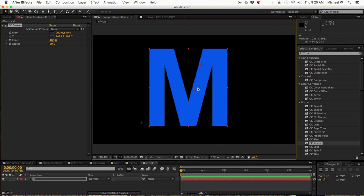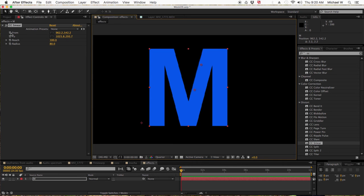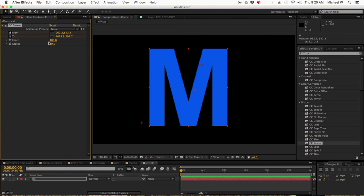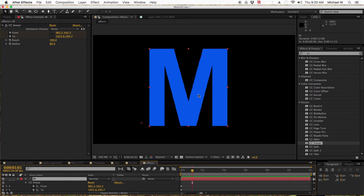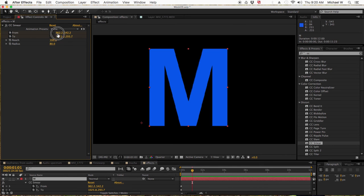I'm going to keyframe this over time. You could also keyframe the reach and the radius. Hit U to see my keyframes.